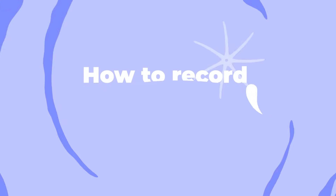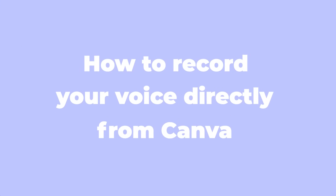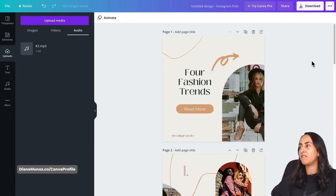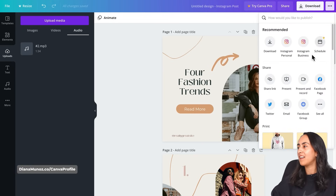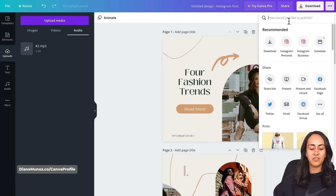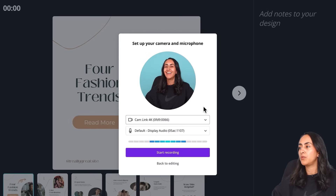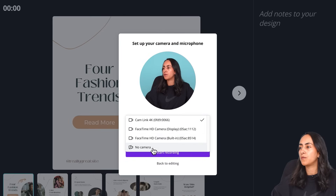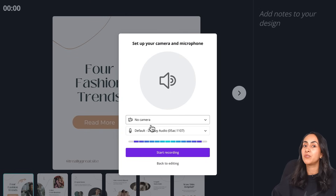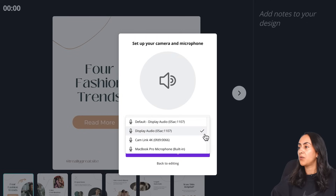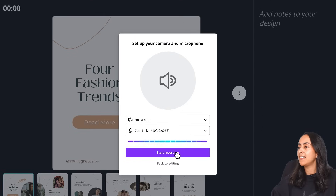Now I'm going to show you how to record your own voice directly from Canva. Let's go to the navigation bar on top and click on the three dots. Let's search for Present and Record. If you don't see it below Share, just type 'present and record'. Click on Go to Recording Studio. Now that we are in the recording studio, let's change the first option to No Camera — this means we are going to be recording just the audio. Select the microphone you want to use for this recording.